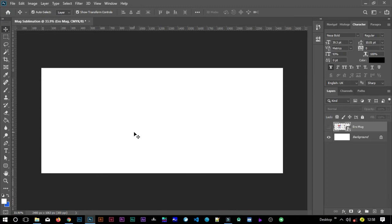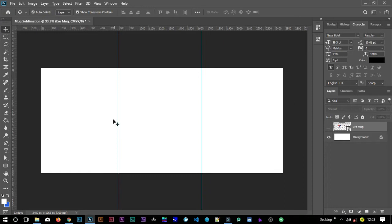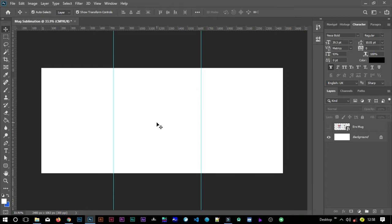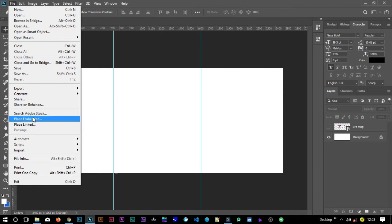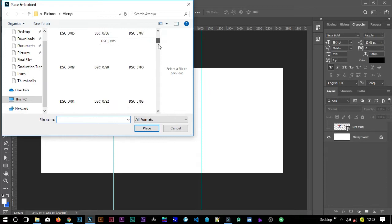A quick glimpse of what I usually do: first of all, I usually divide this into three. So you can have your rulers on. I usually divide it into three so that I know where I'm working, and after that I know what to do. I usually place my image here. Just place embedded — you can also open it or drag and drop. In this tutorial I'm going to use this image.